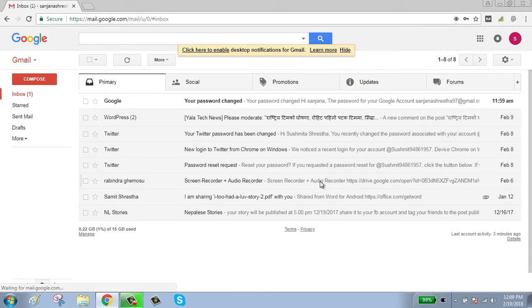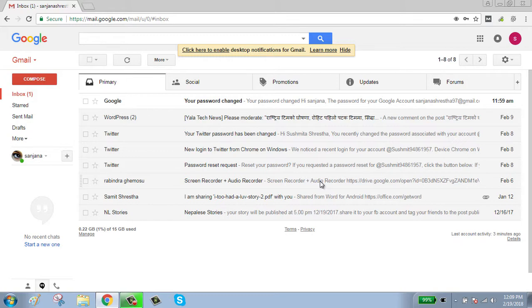Now your Gmail is successfully signed in. To use Google Hangout, click on plus button shown on the left side of your screen.